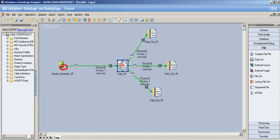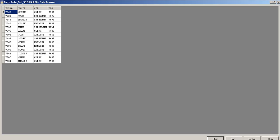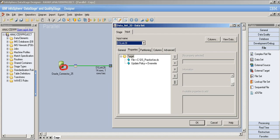Now it worked perfectly. The copy stage copies everything from the source. Let's check each output dataset. For the first output, we chose only four columns and dropped all the others — this worked correctly. The first output dataset has just those four columns as expected.